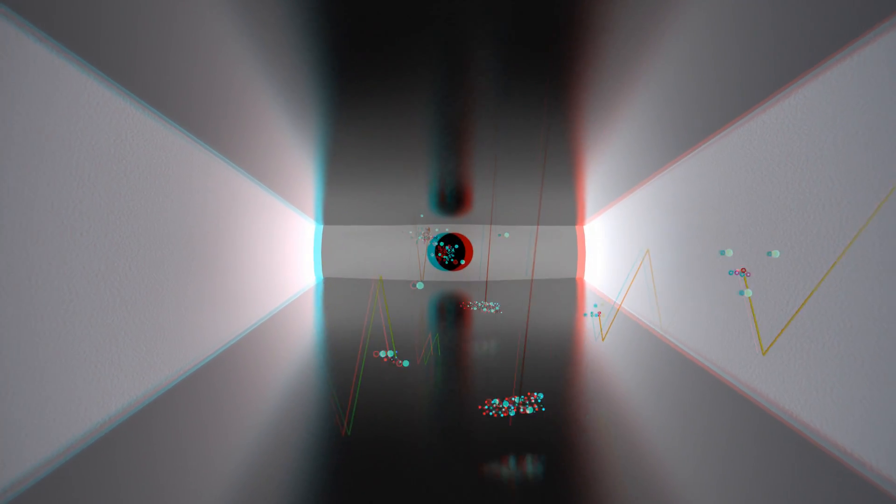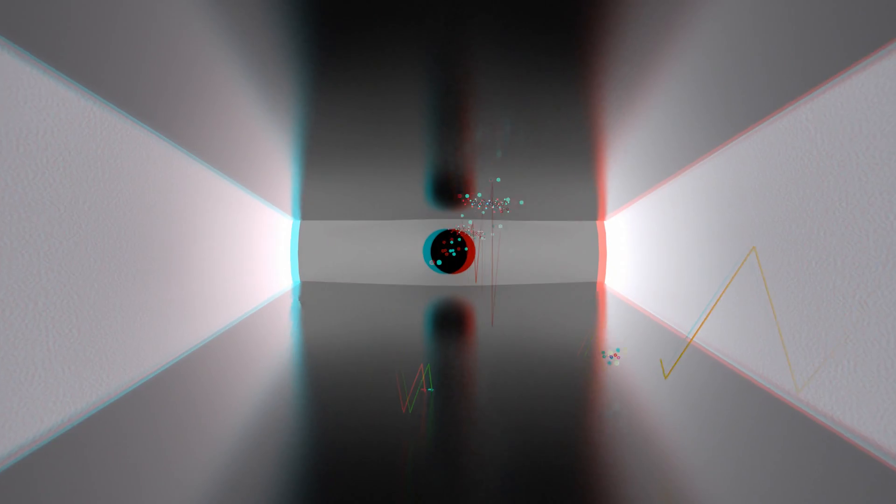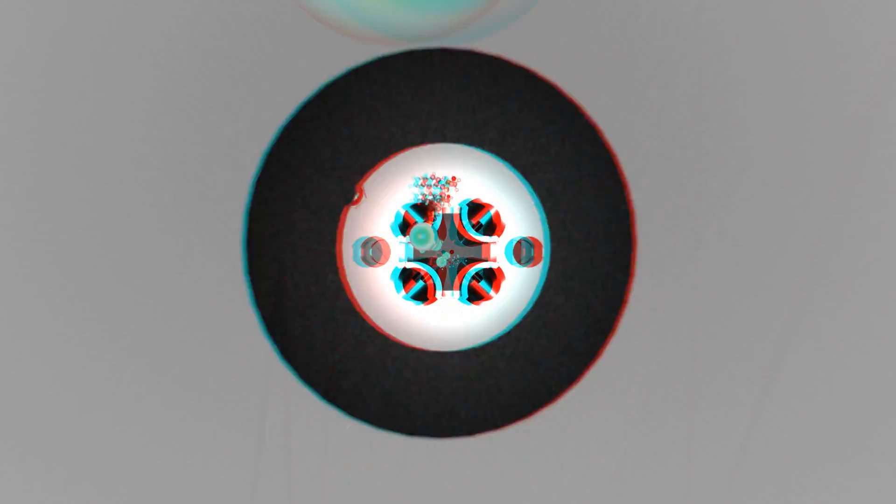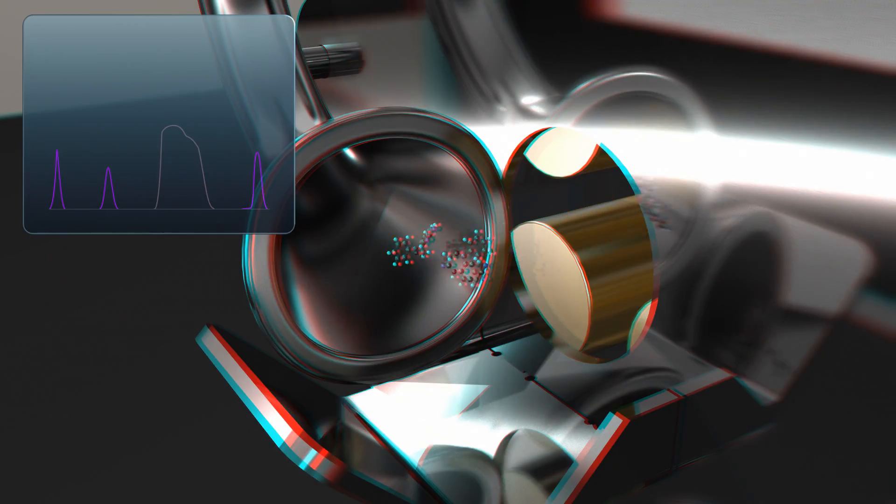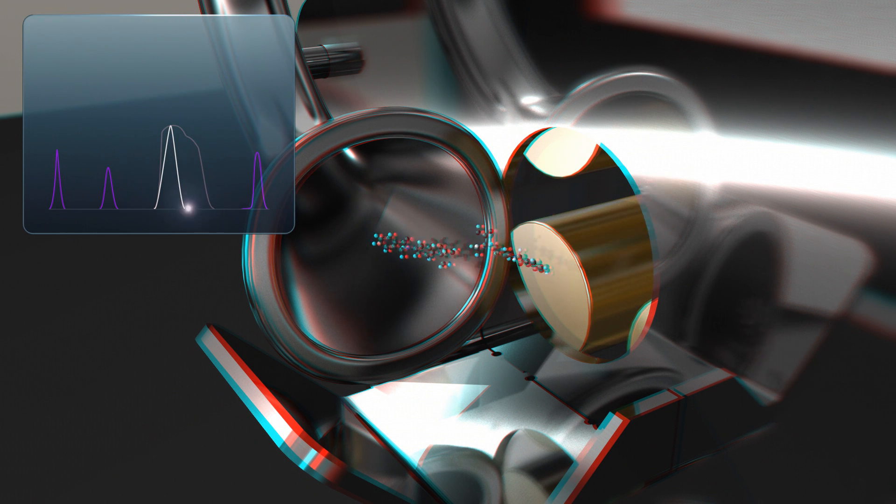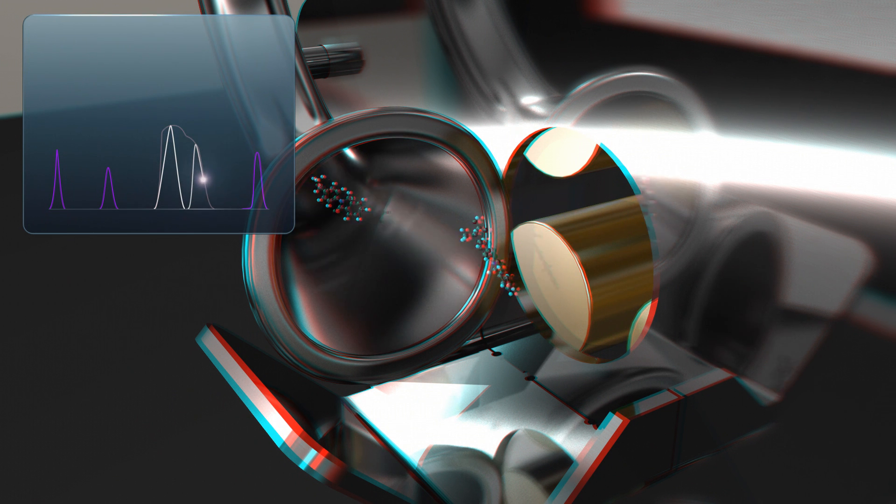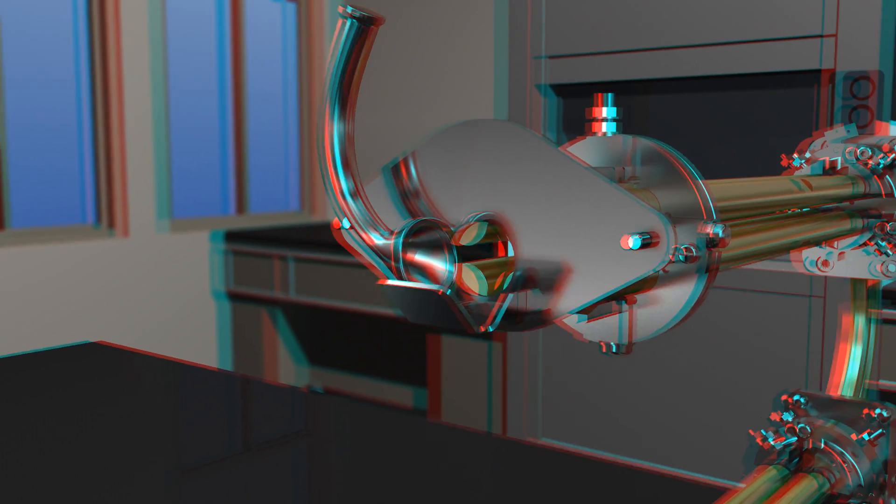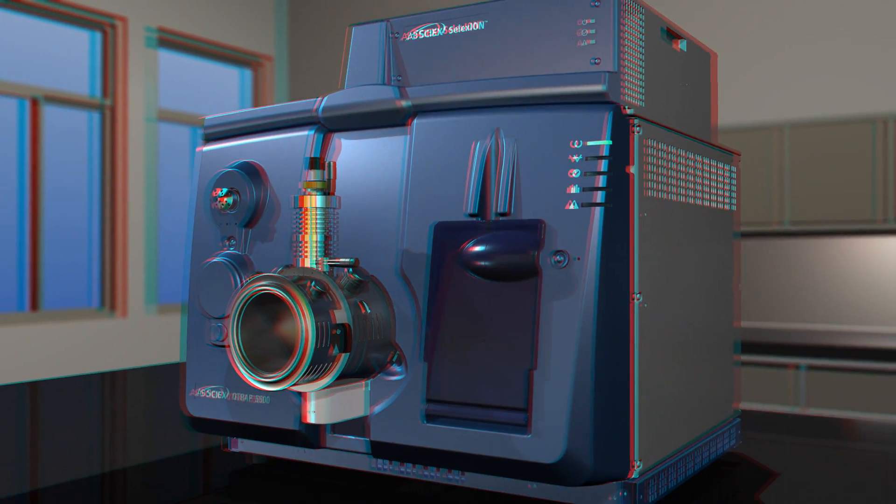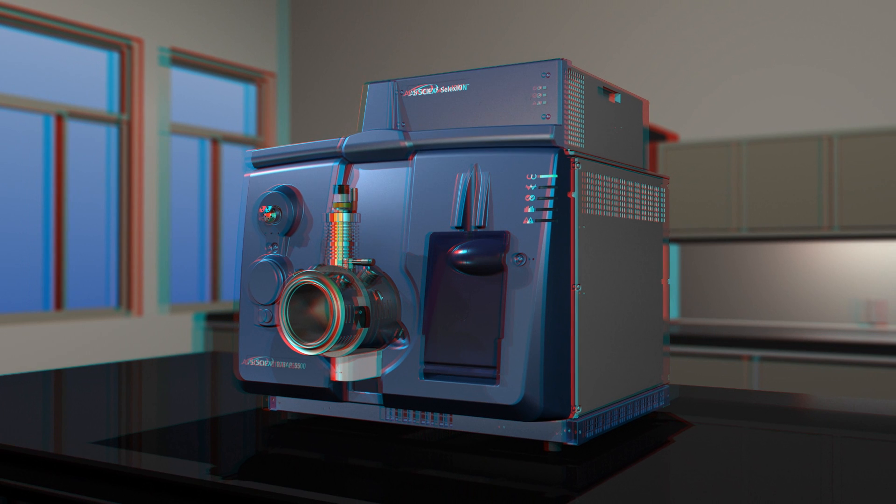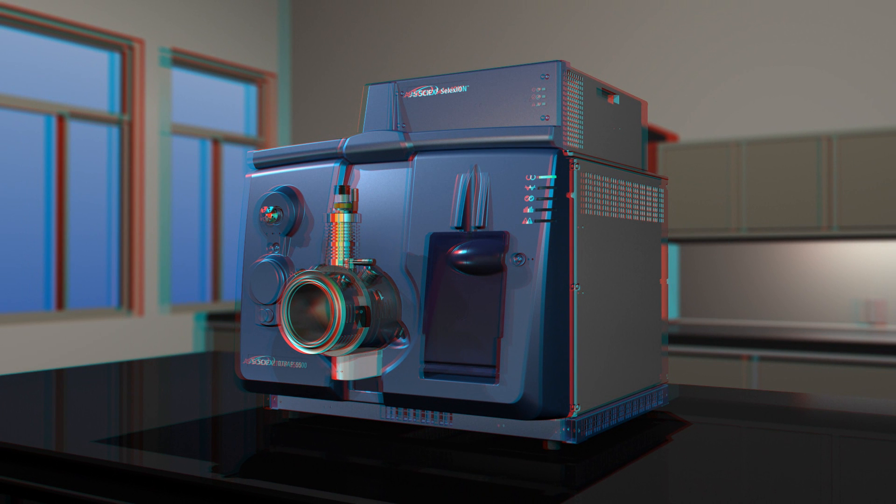AB SCIEX Selexion technology enhances the QTRAP 5500 mass spectrometry platform by increasing selectivity while simultaneously maintaining quantitative performance. The AB SCIEX QTRAP 5500 system with Selexion technology, pushing the limits in selectivity and sensitivity.